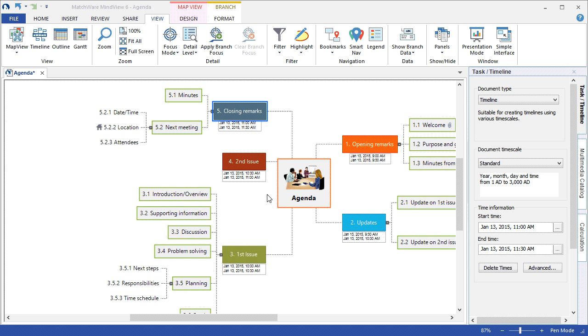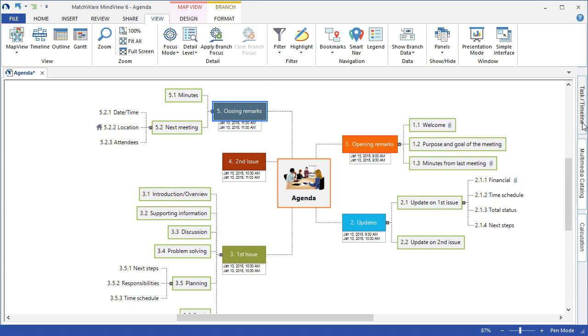To speed up this tutorial, I've went ahead and added times to all the main agenda topics. I can now choose to collapse the Task Timeline panel and view my agenda in the MindMap view.